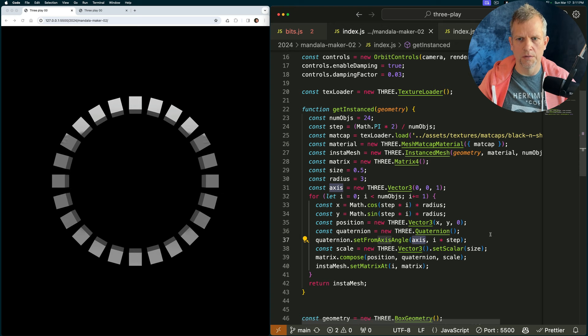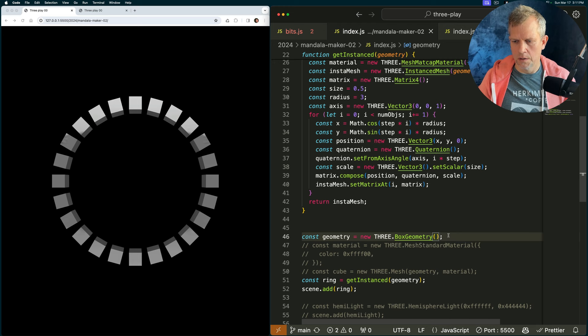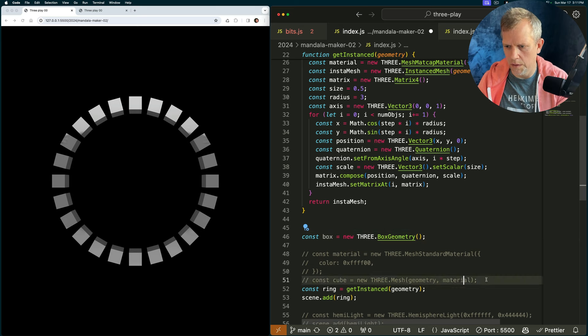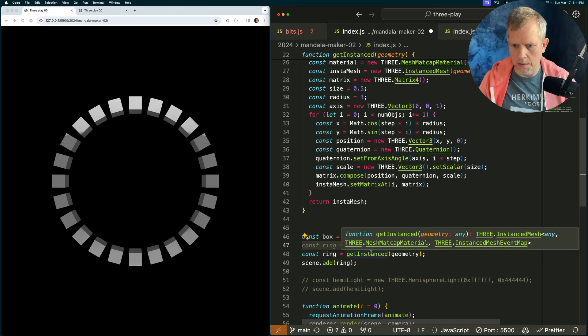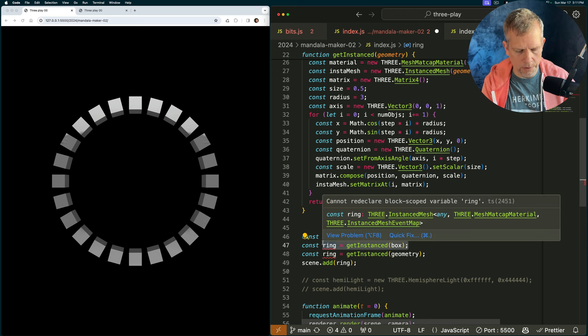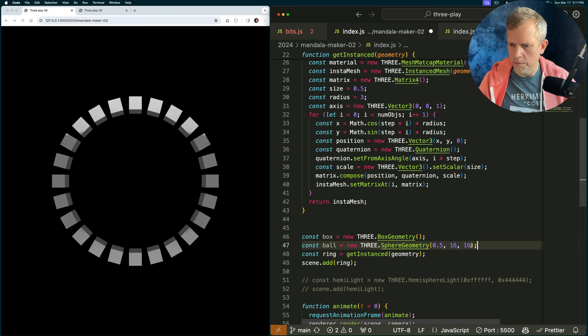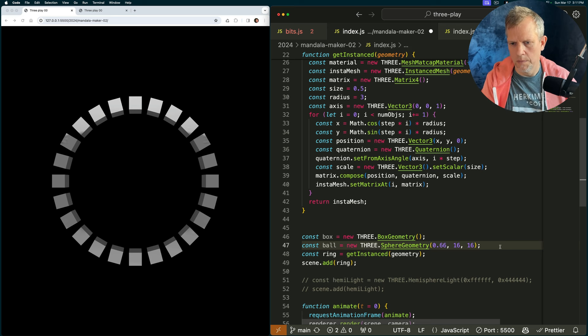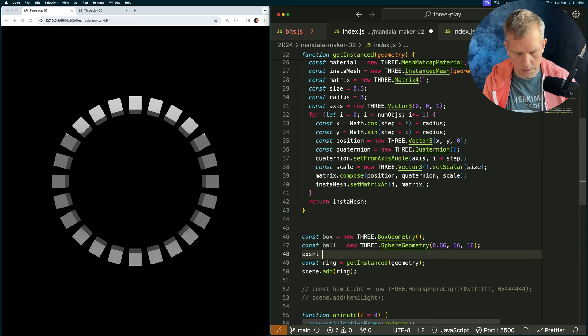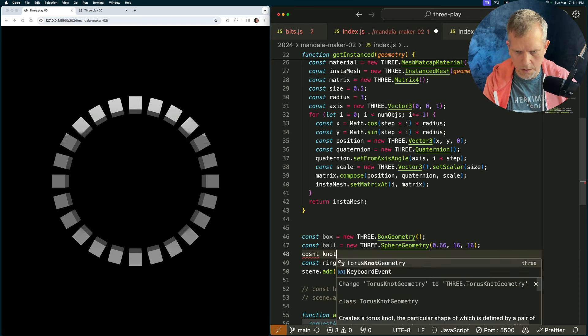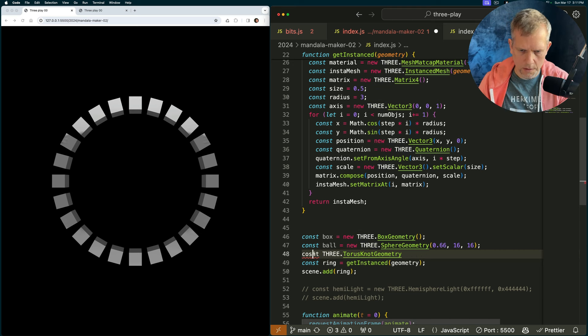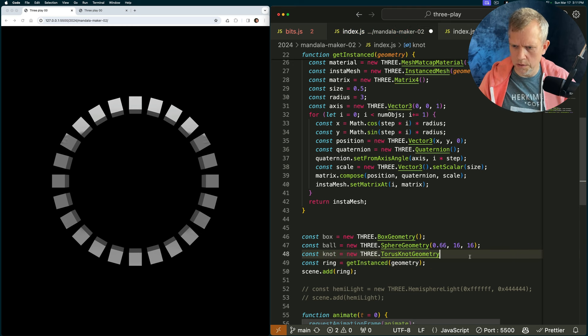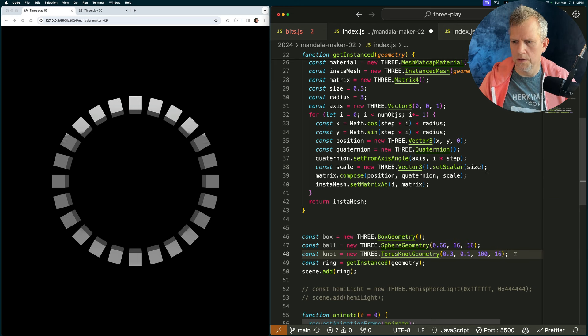The next thing we'll do is get a bunch of geometries, like, I don't know, let's see. Let's call this box, because we don't need this anymore. And we'll call that ring. No, not ring. Ball equals a new three dot sphere. Sure, whatever. Actually, 0.66. Torus geometry? Const not equals... I don't know what to pass into that. What do you think? That looks good to me.